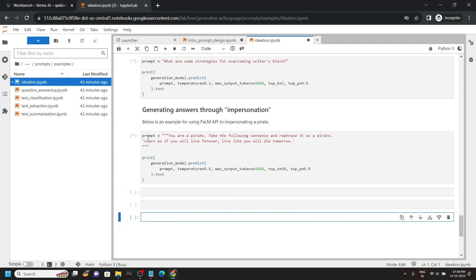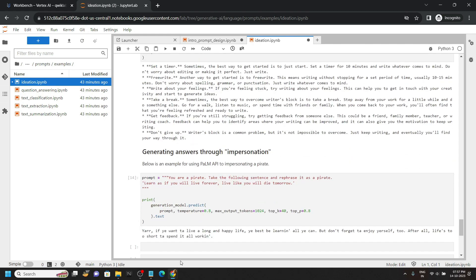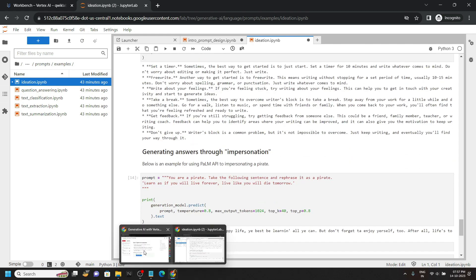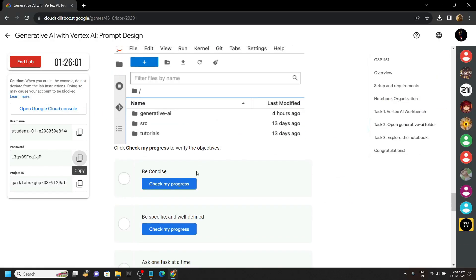And that's all. Simply wait for some time till all the cells are executed. Now you can go back to the lab and check the progress process for each and every task.